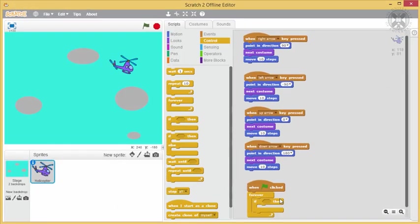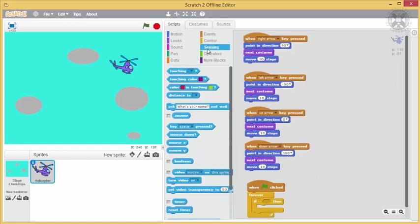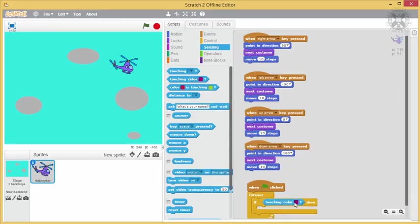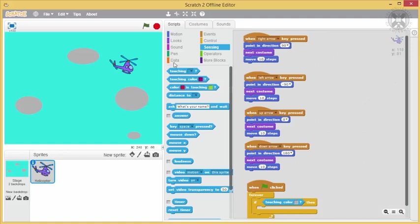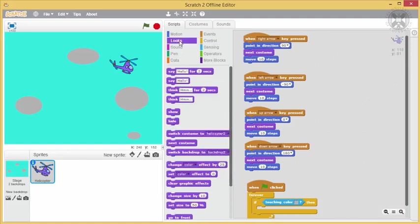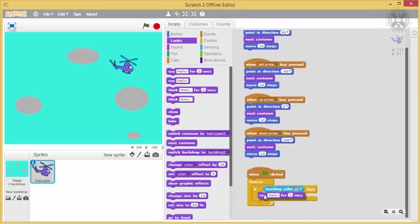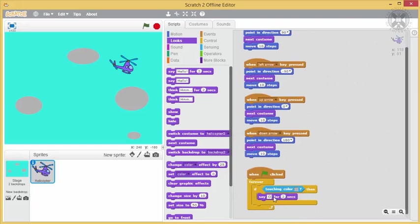The condition of touching a cloud can be expressed as whether it is touching the same color as that of a cloud. To do this, we'll introduce a touching color block from sensing. We'll then click on the colored area of this block, and then move our cursor over the color that we want, and click to set the color. When the helicopter touches the cloud's color, we want it to say ouch, so we'll use a say block and put it inside the then part of our block.